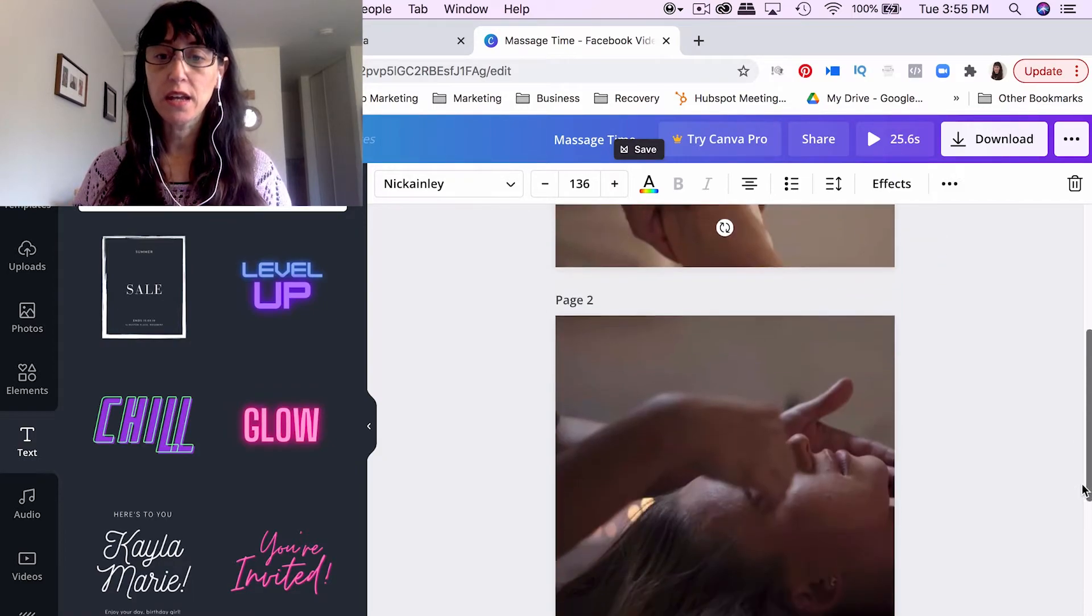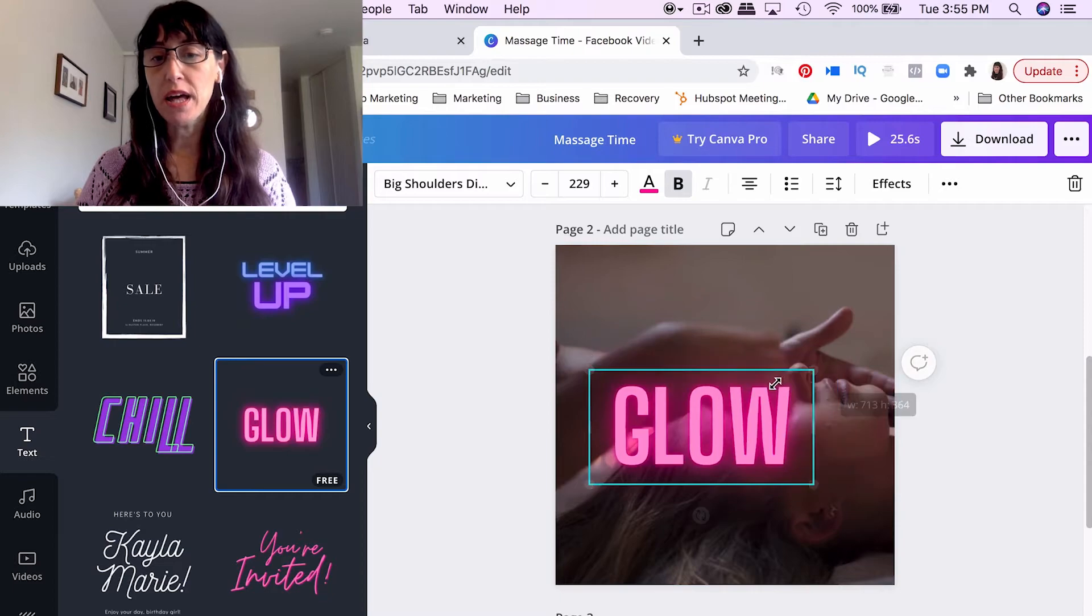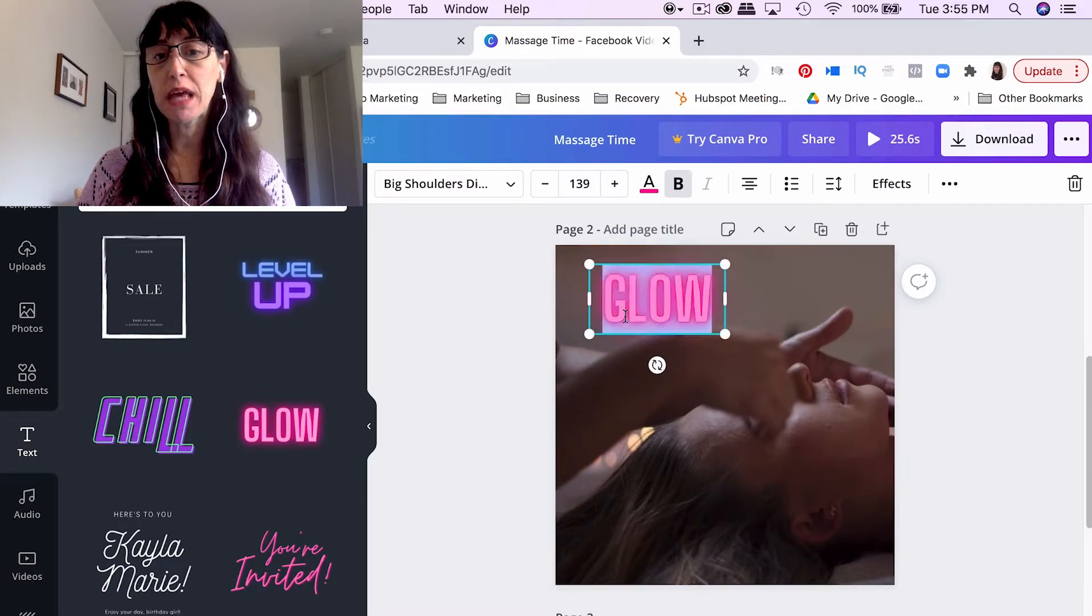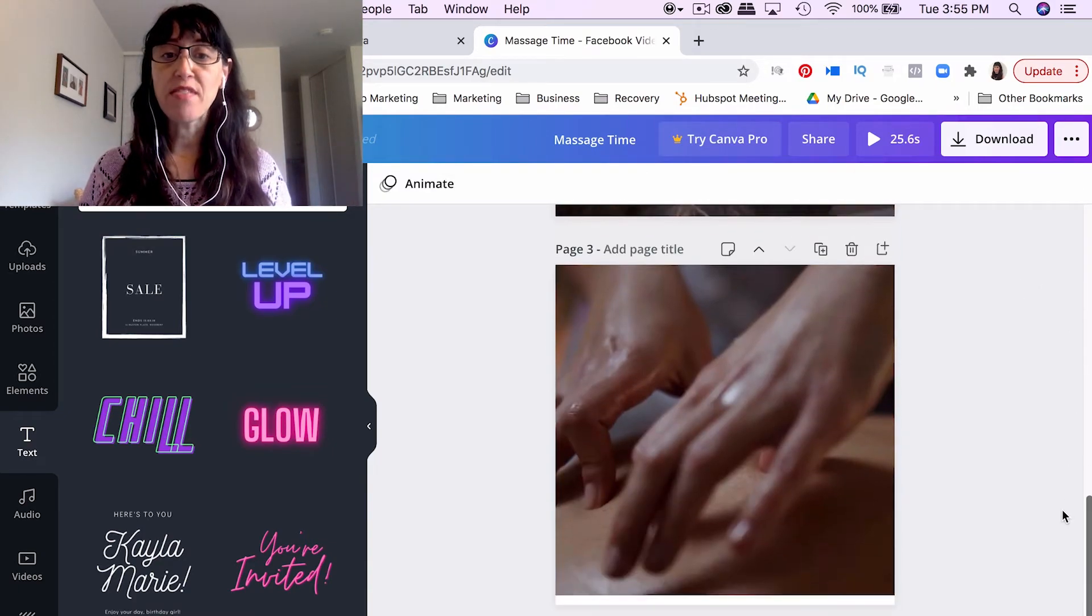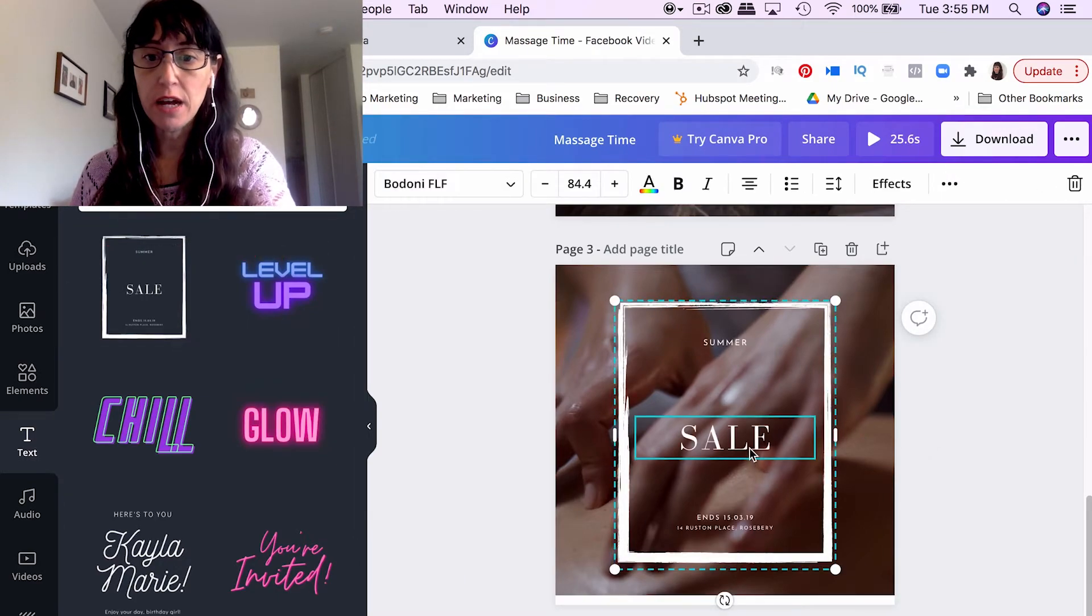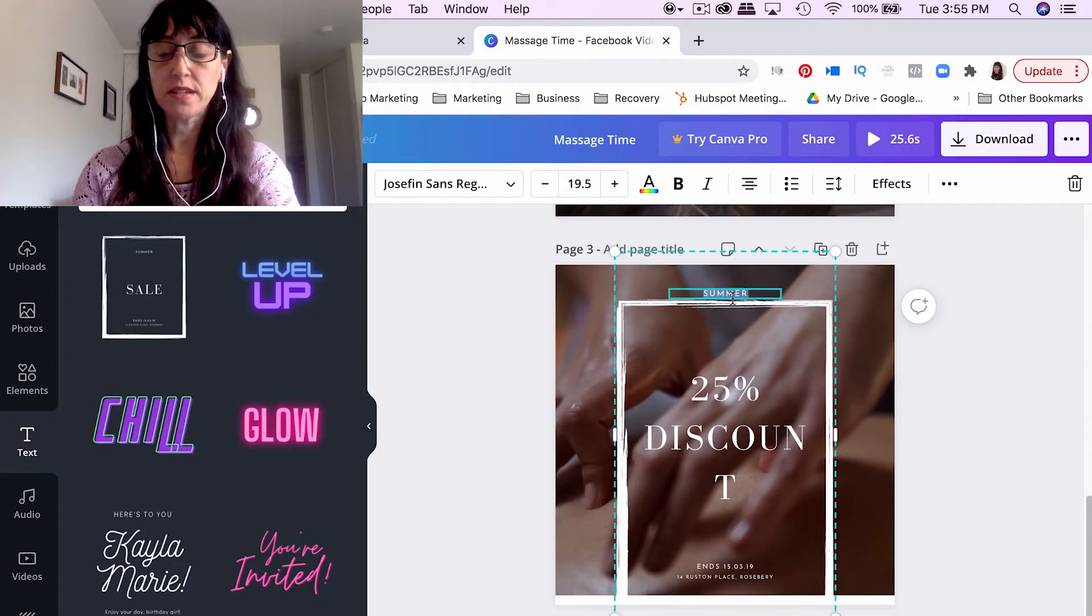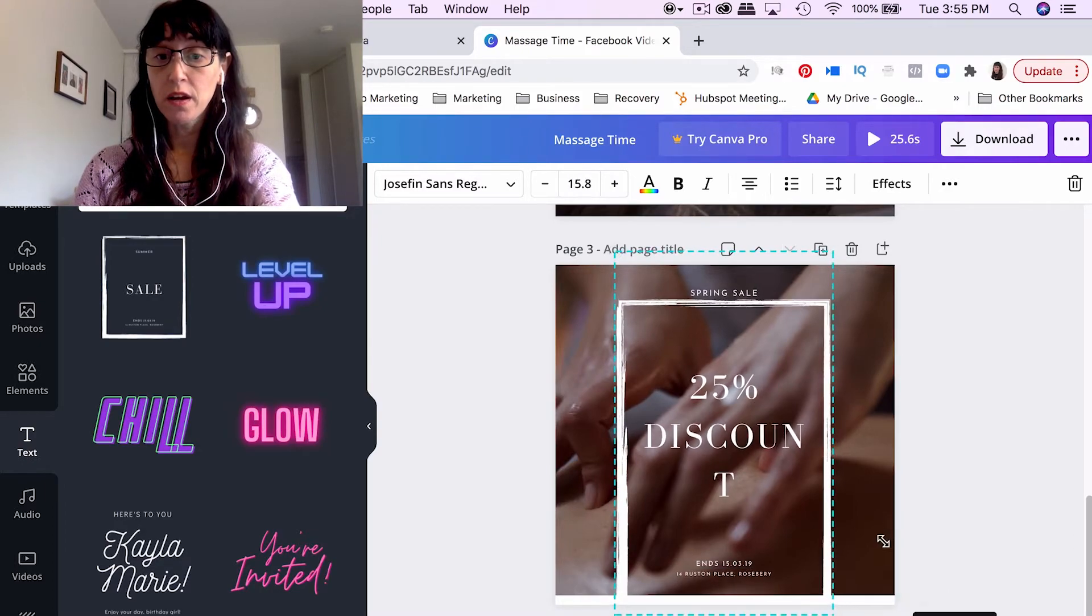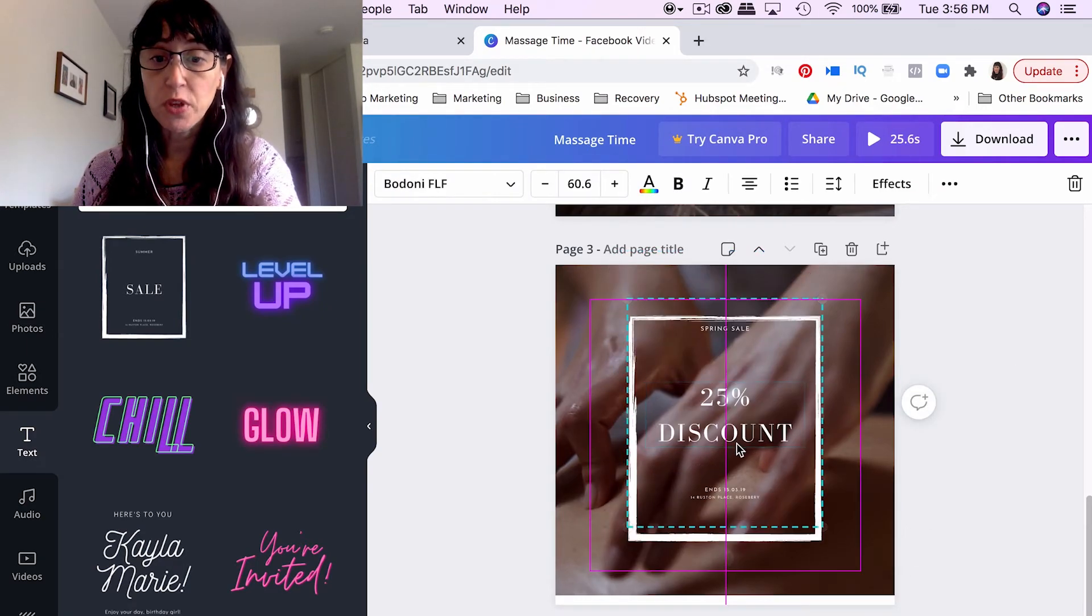Okay, so then we'll come down here. And we want on this face video clip, let's have it say glow. But we want them to see the video. So let's just add this right up here. And you could make this in your brand colors, or you could leave it as is. And then for the last clip here, we're going to have our call to action. And so we can use this text from Canva. And we could say 25% discount. We could say spring sale. We could put the end date on there.